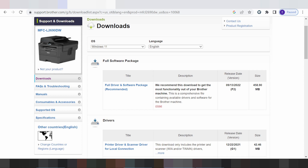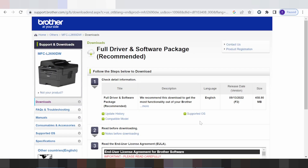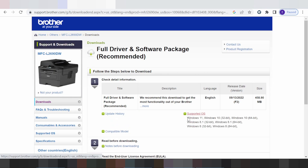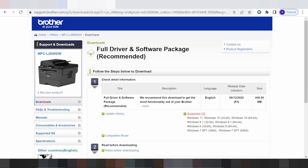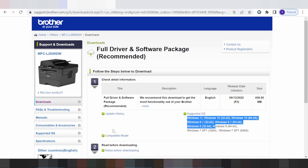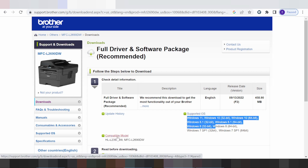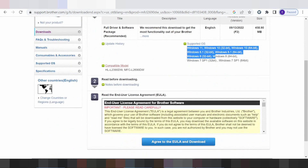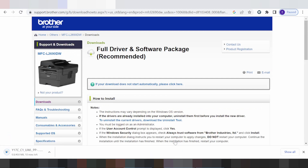I recommend you do not click the wrong option here, as some are only compatible with certain operating system versions. If you need to download, click here to download this one.